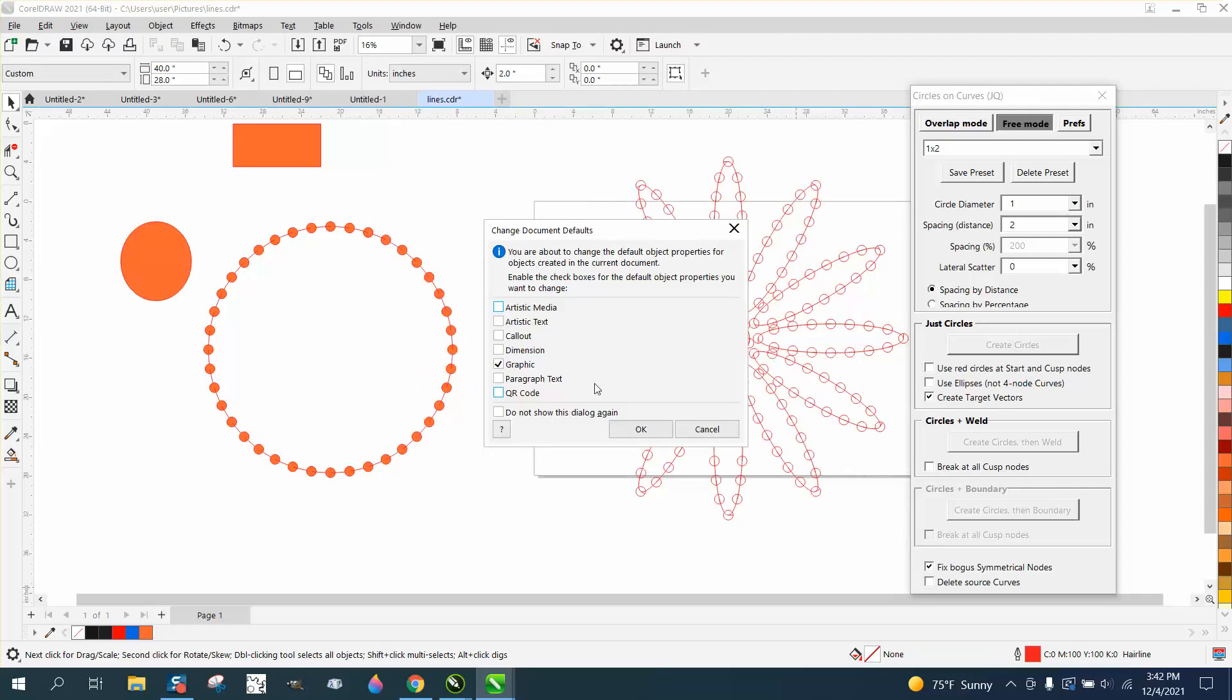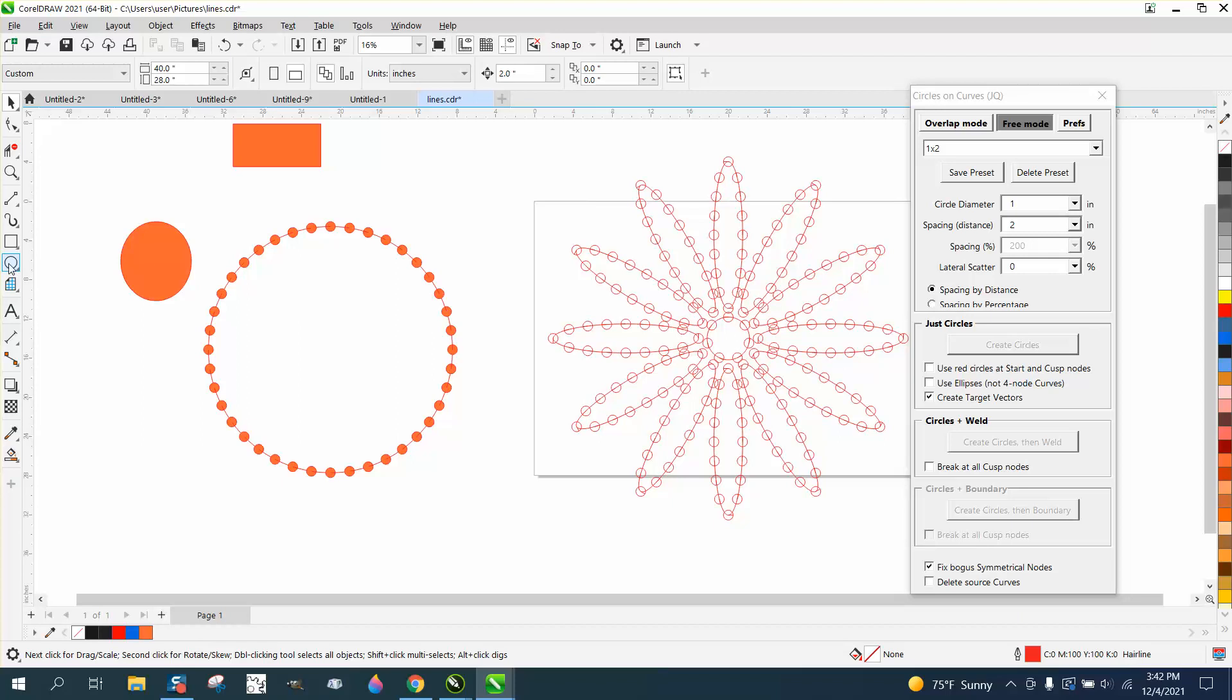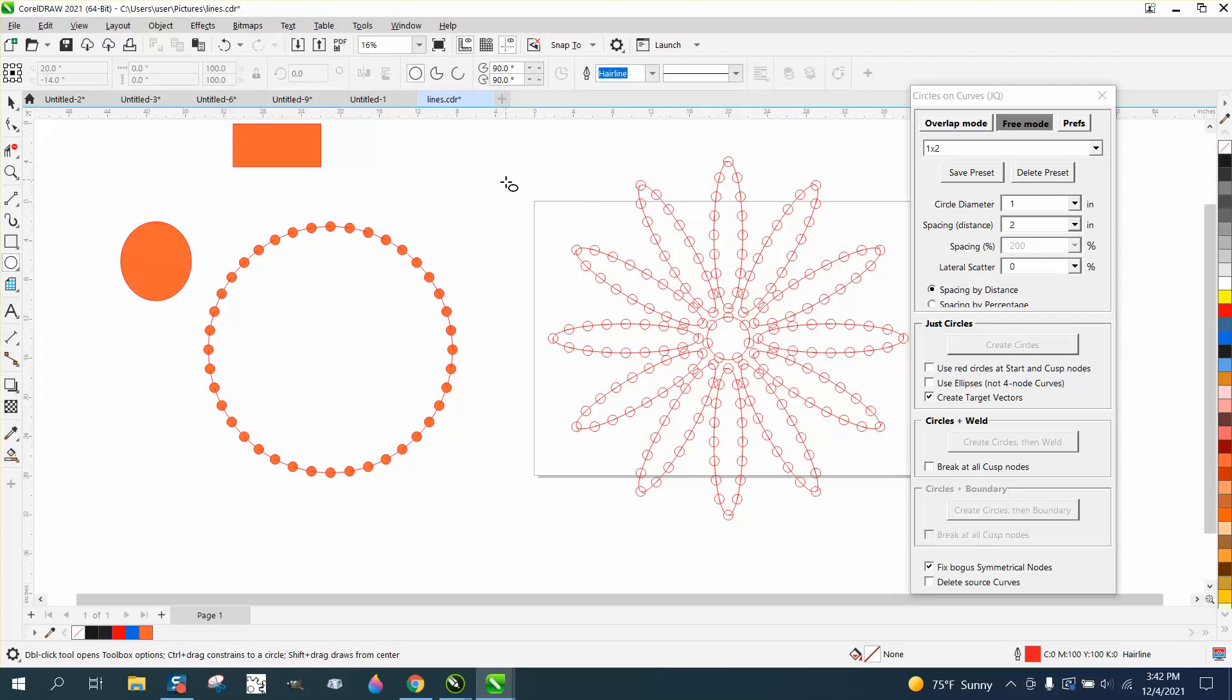Press okay, it's going to come up graphic, okay. So then when I draw an ellipse, I just get a hairline. Anyway, I hope that helped a little bit. Thank you.